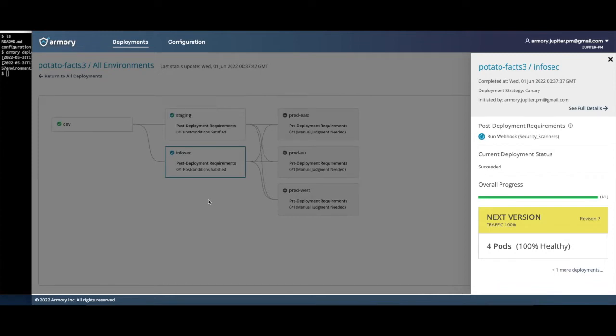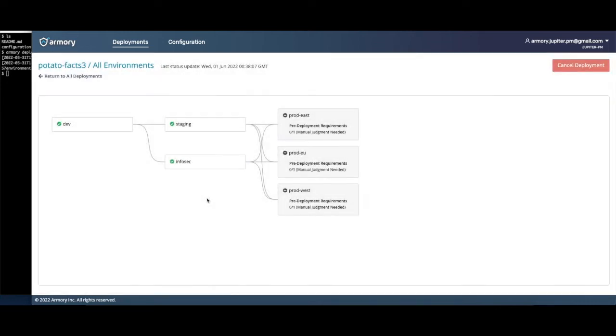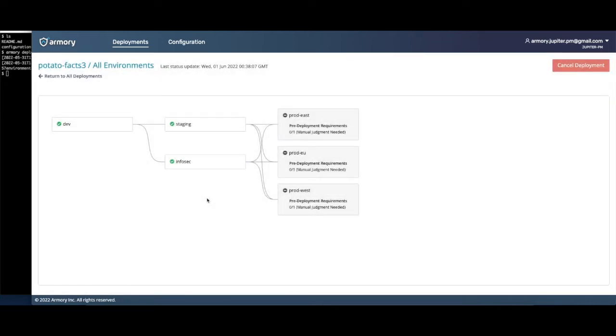Once they finish, production will wait for a manual approval before deploying. My three production environments are each leveraging different advanced strategies to minimize the risk of their deployments. Once our other environments finish deploying, we will walk through these strategies in detail.